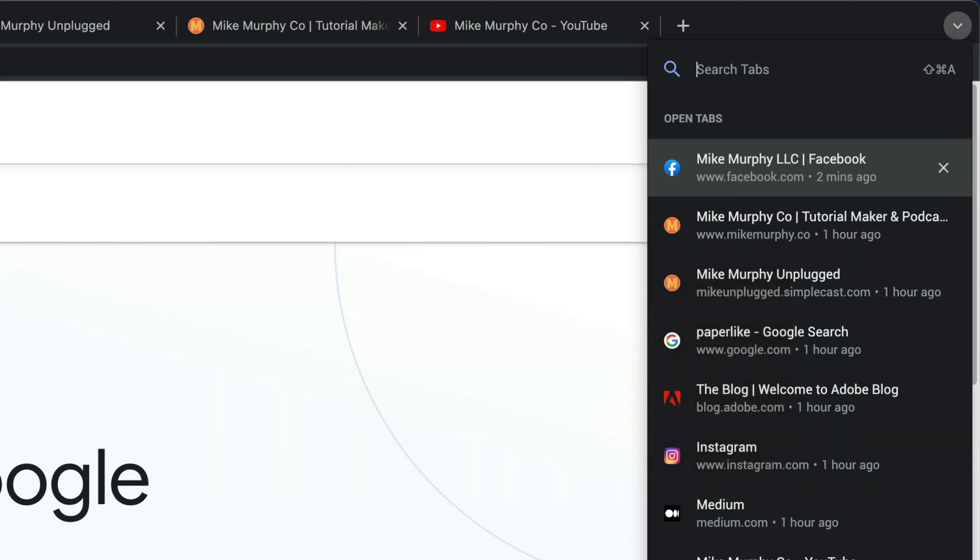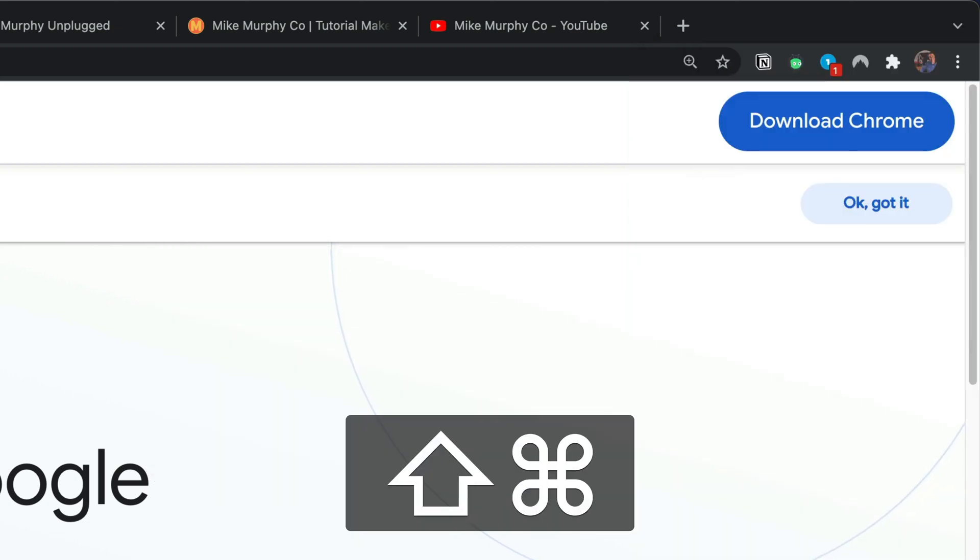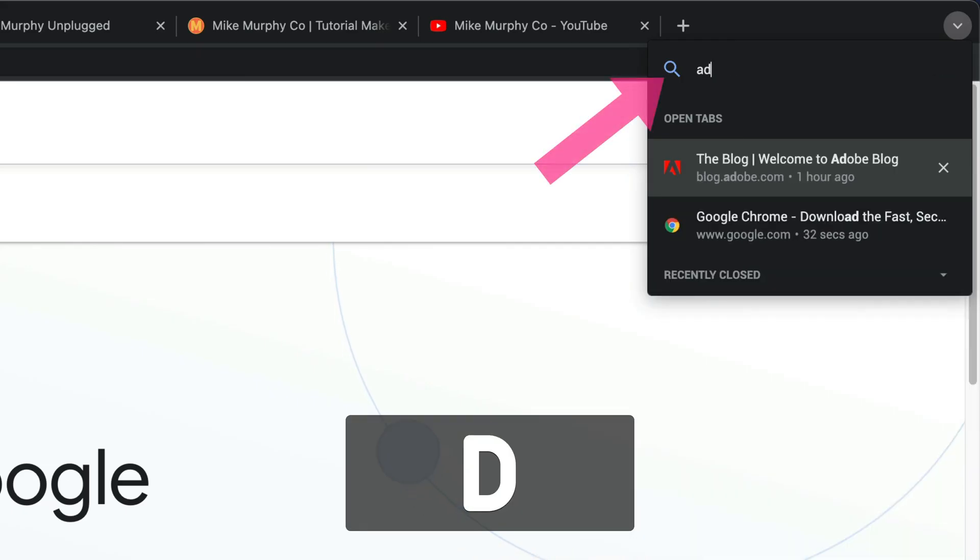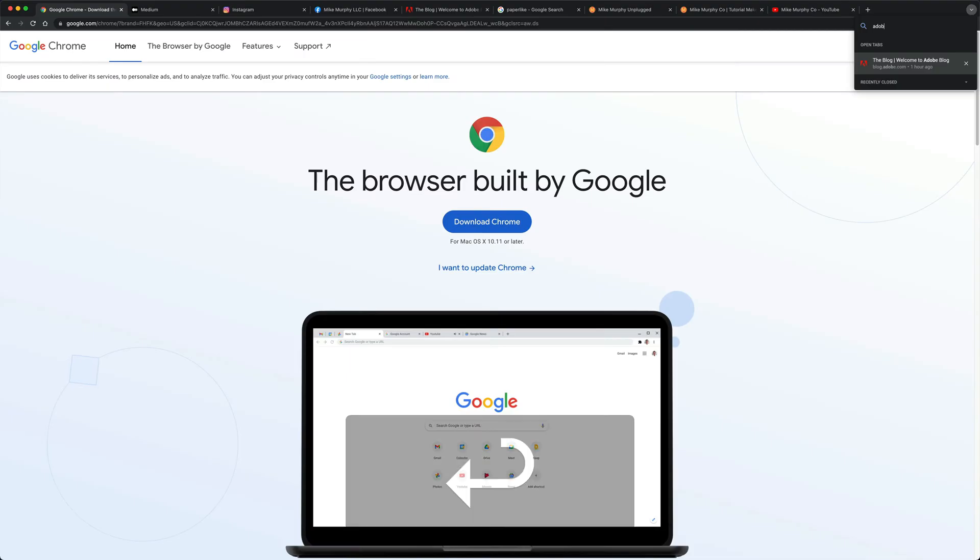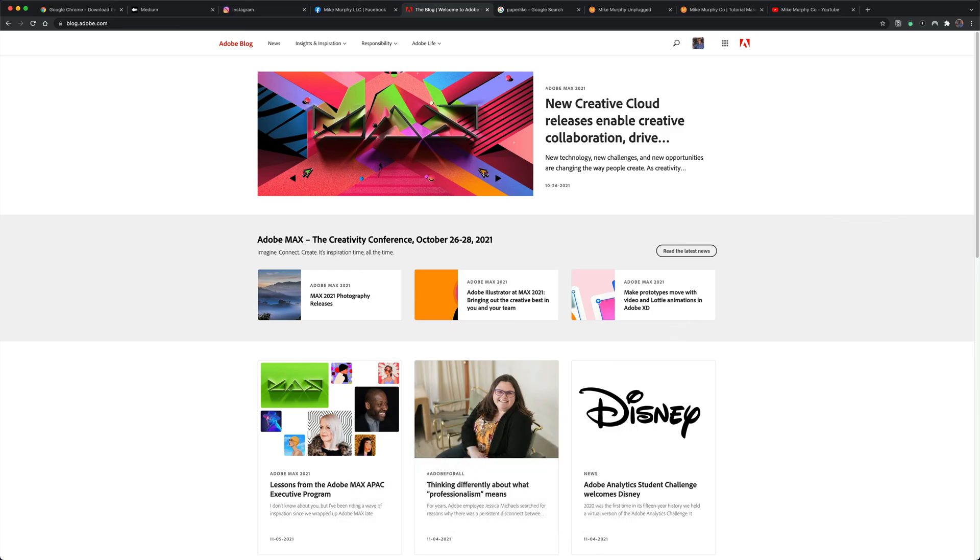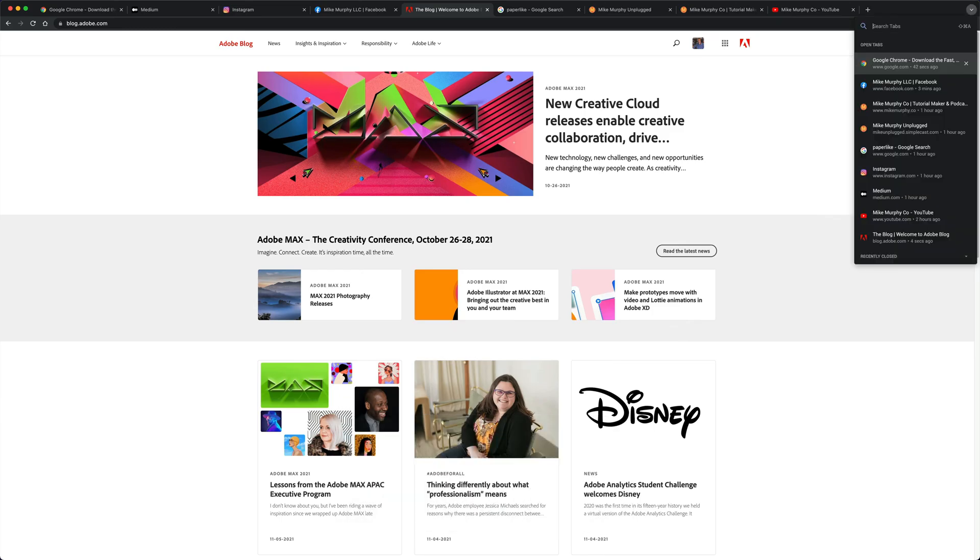So if I close this down by just clicking off of it and I hit Shift Command A because I'm on a Mac, that will instantly open up and you can just start typing in something. Hit enter or return. It will jump you to that page. Shift Command A to reopen.